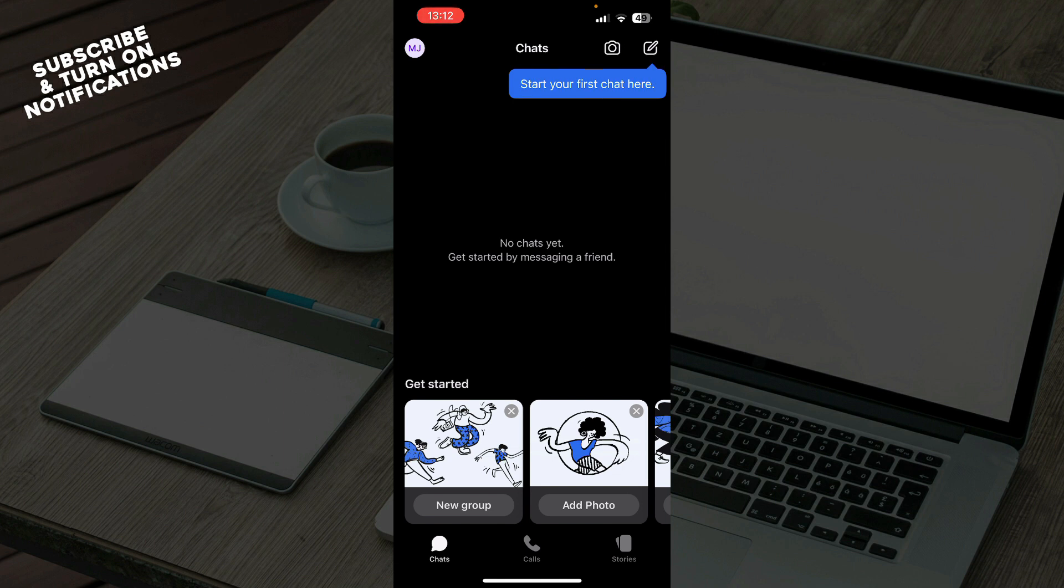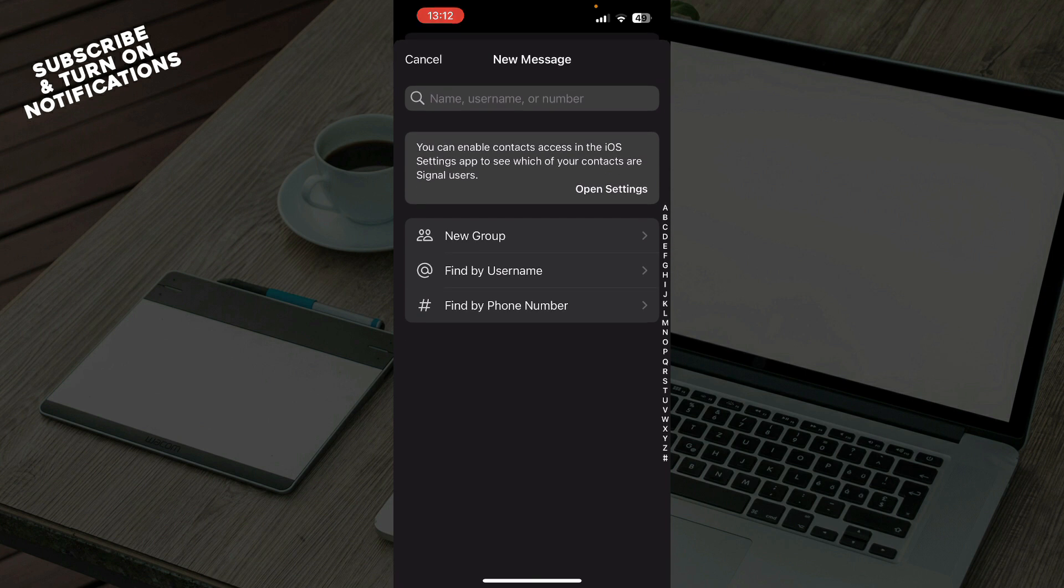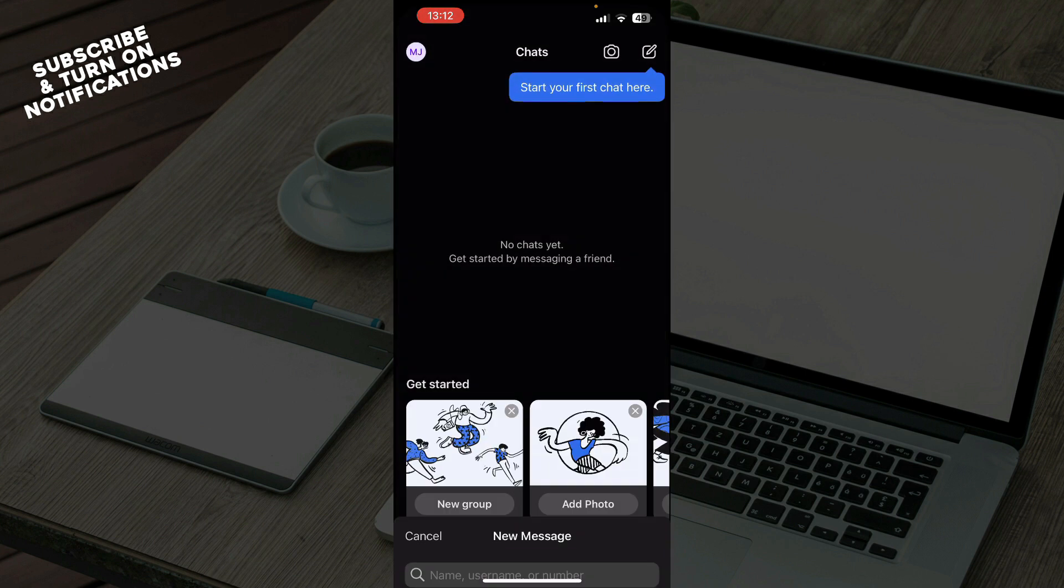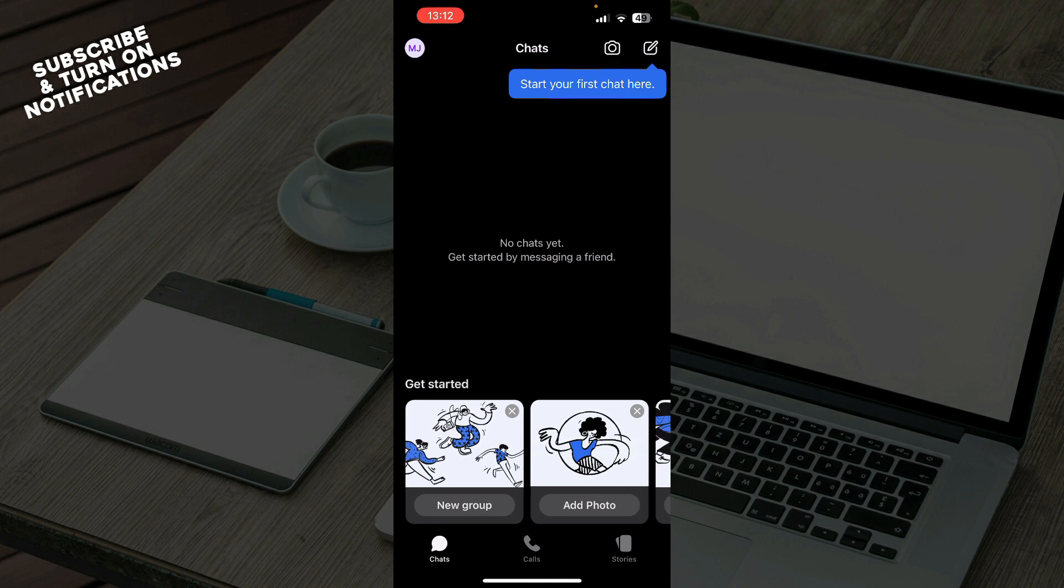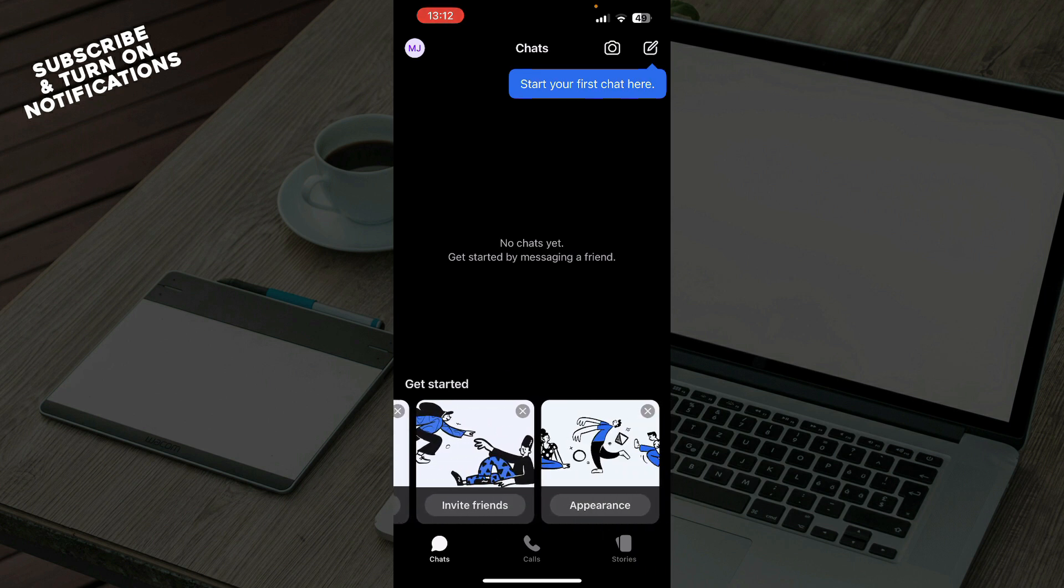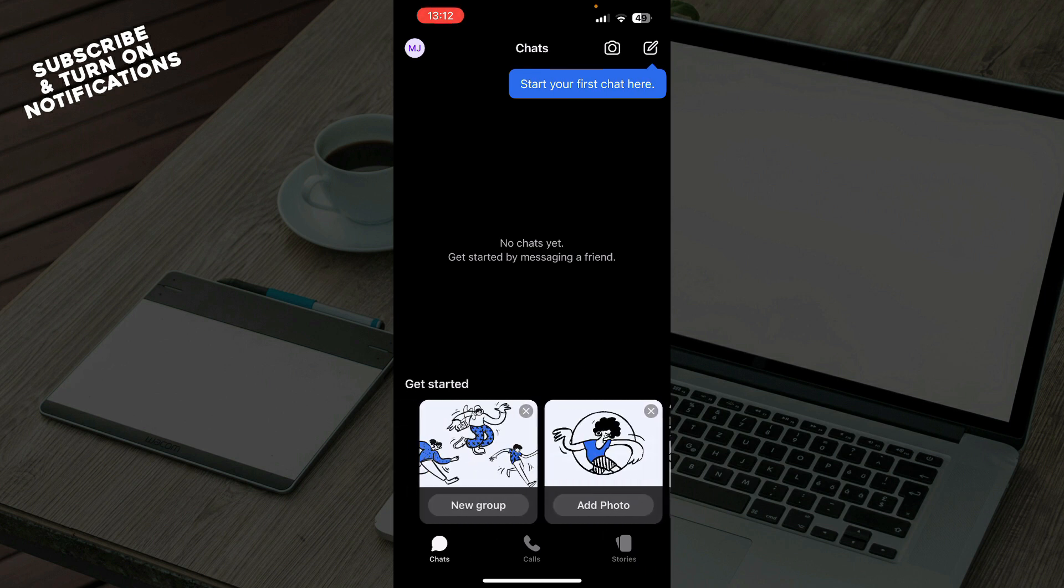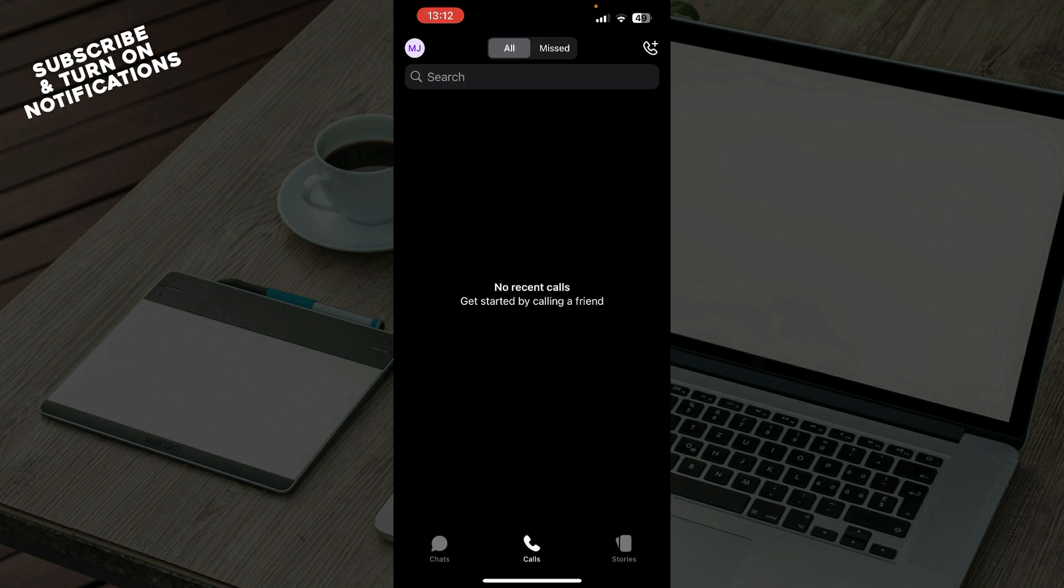In the top right corner, you can click and start your first chat, find people that you want to chat with, and start chatting. Also down here you can get started by creating a new group, adding photos, inviting friends, or customizing your appearance.